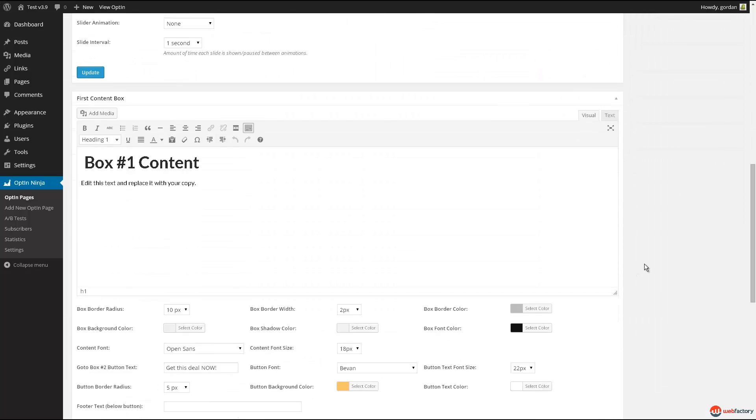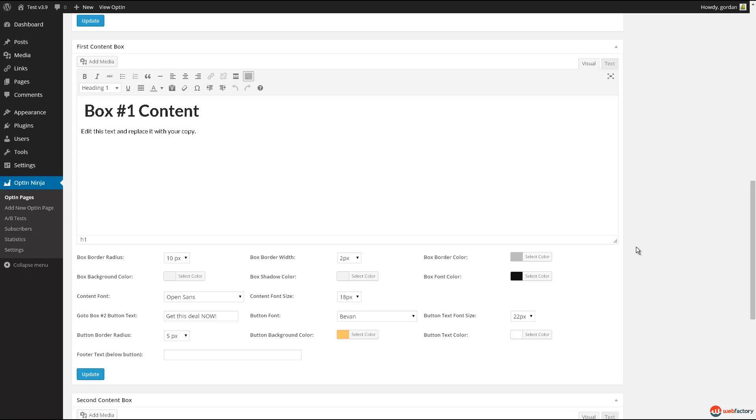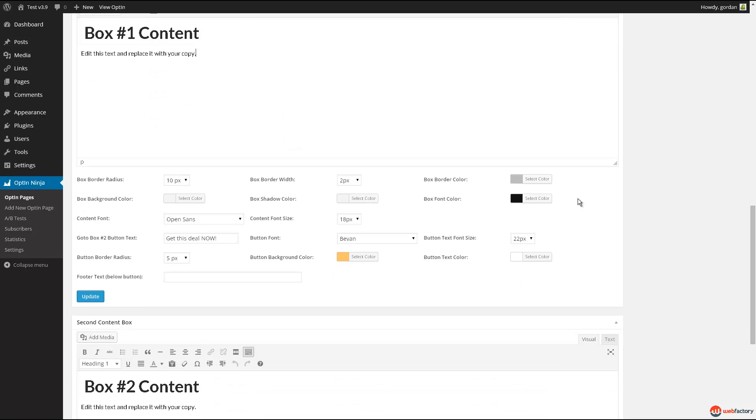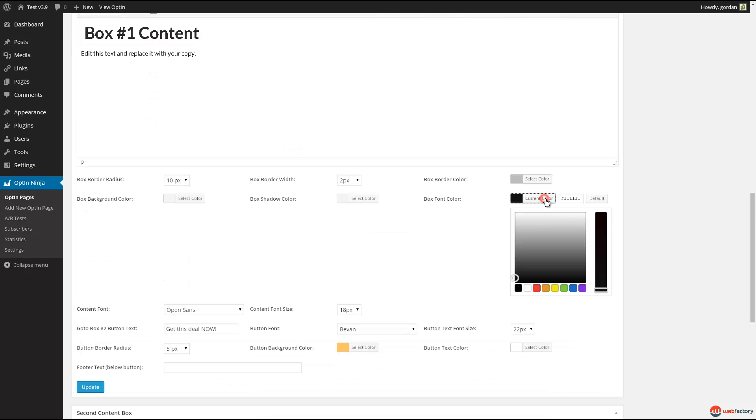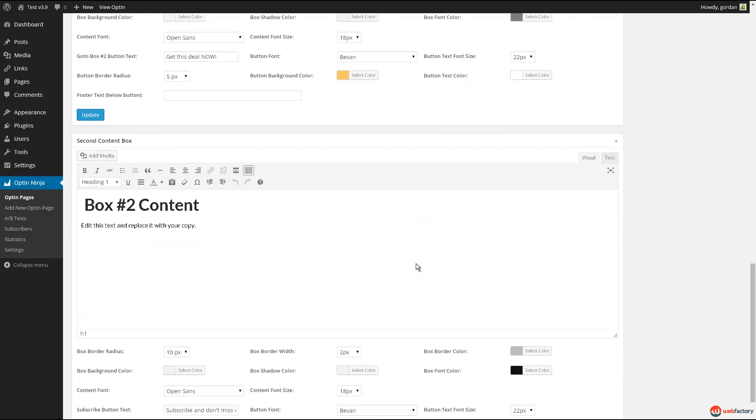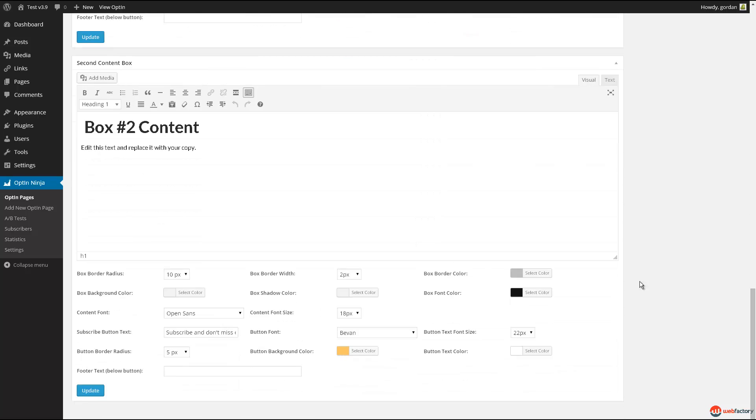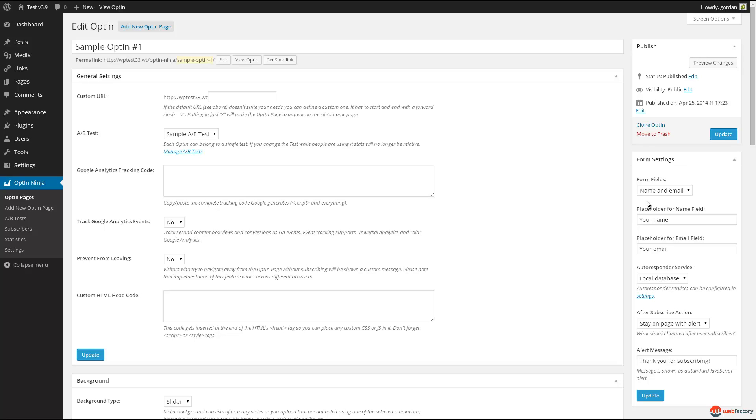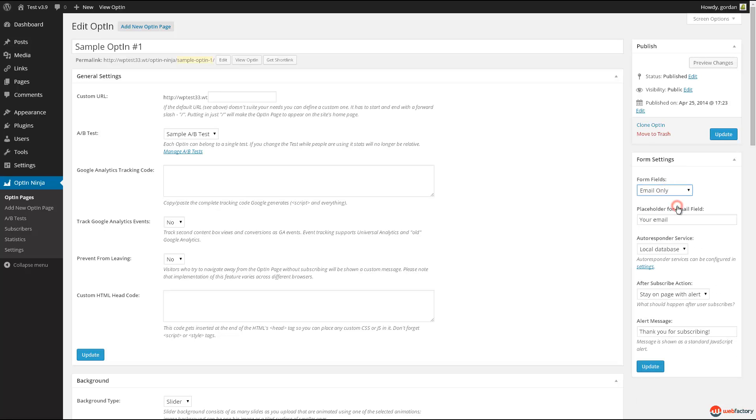Third and fourth box control the design and content of the two optin boxes. You can set more than 15 options on each of them and put in any content you like, including images and video. Don't worry, everything is responsive and mobile friendly. Final box controls the autoresponder settings.